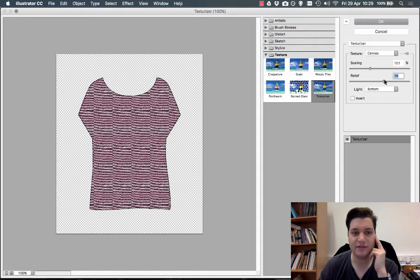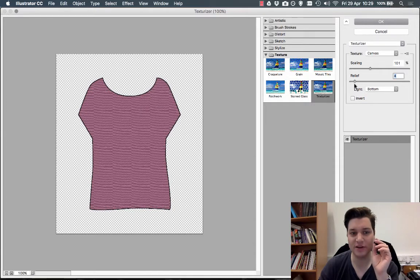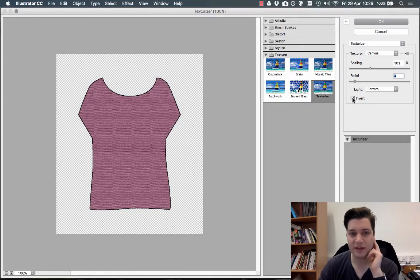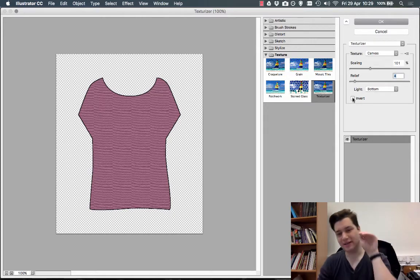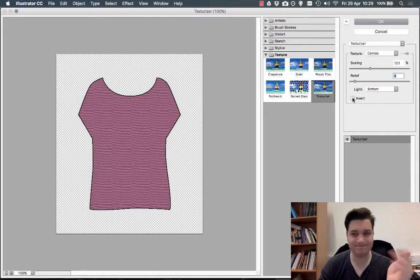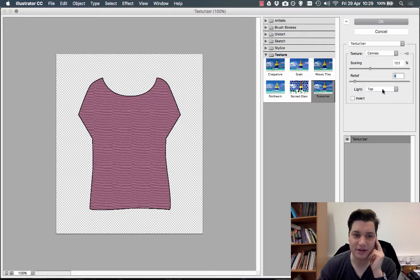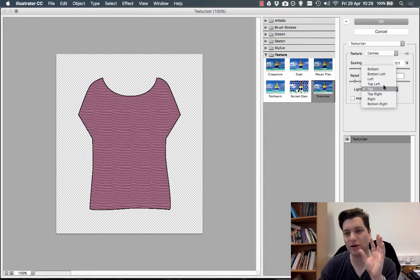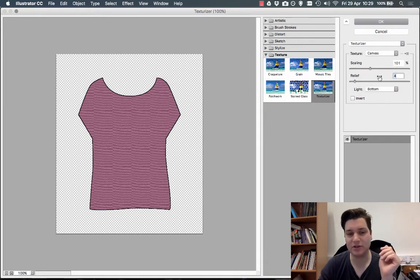The Relief shows you just how deep it is. I don't want too much, so that's about where I want. I can invert it, which makes it look like it's going in rather than going out, but I'm happy with this. You can play with the lighting so you can get things working all together, but I'm going to leave it at the bottom.